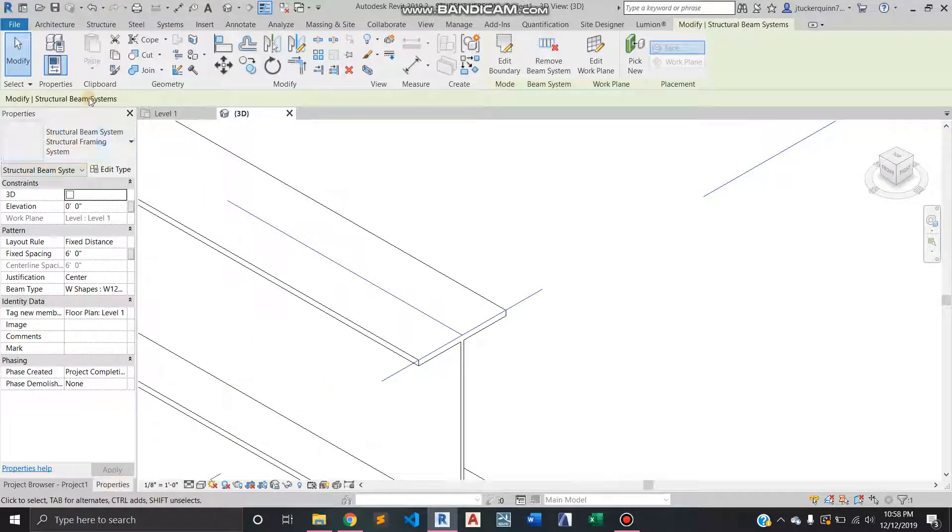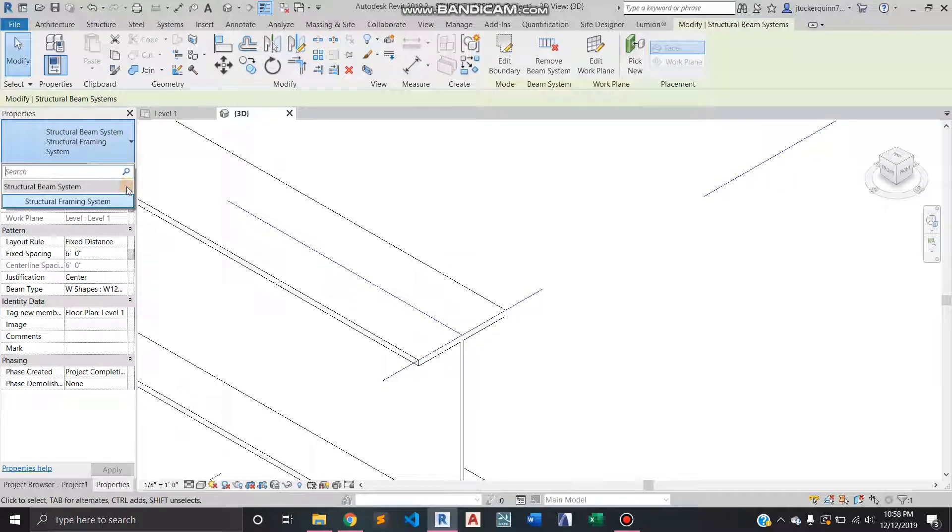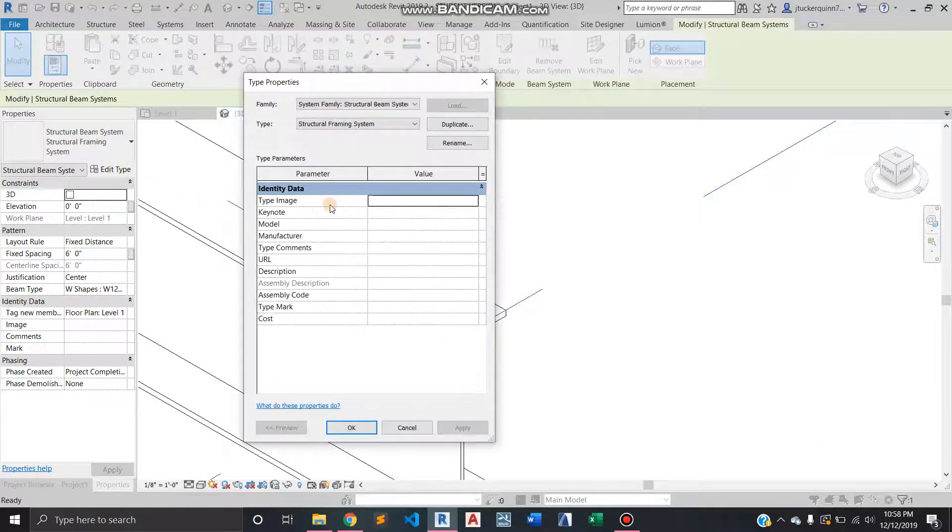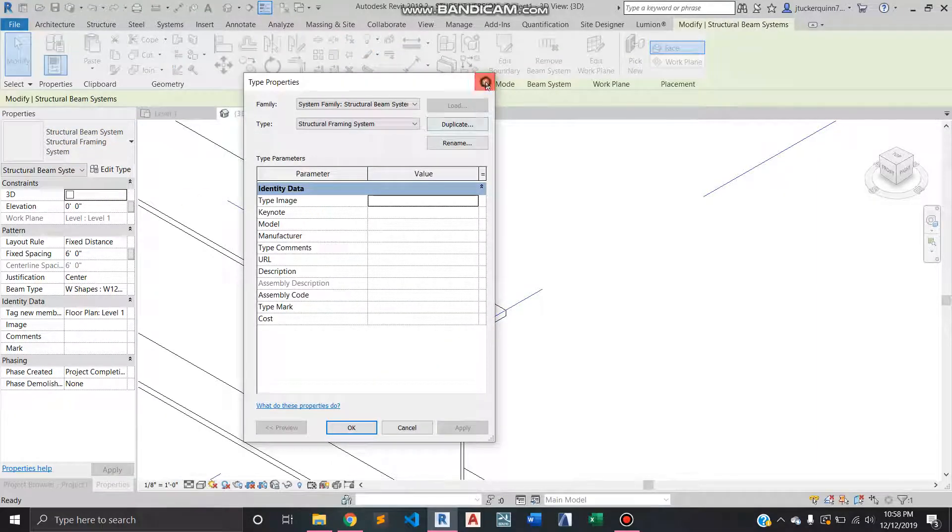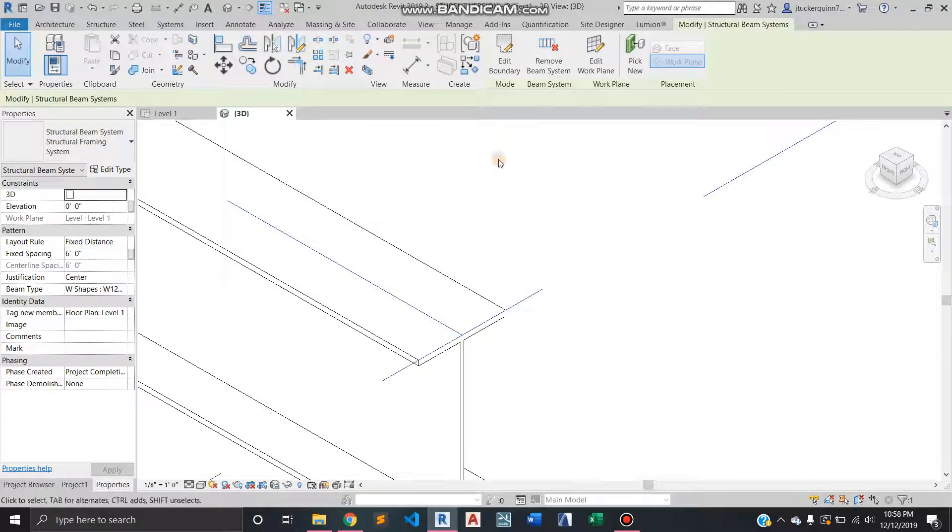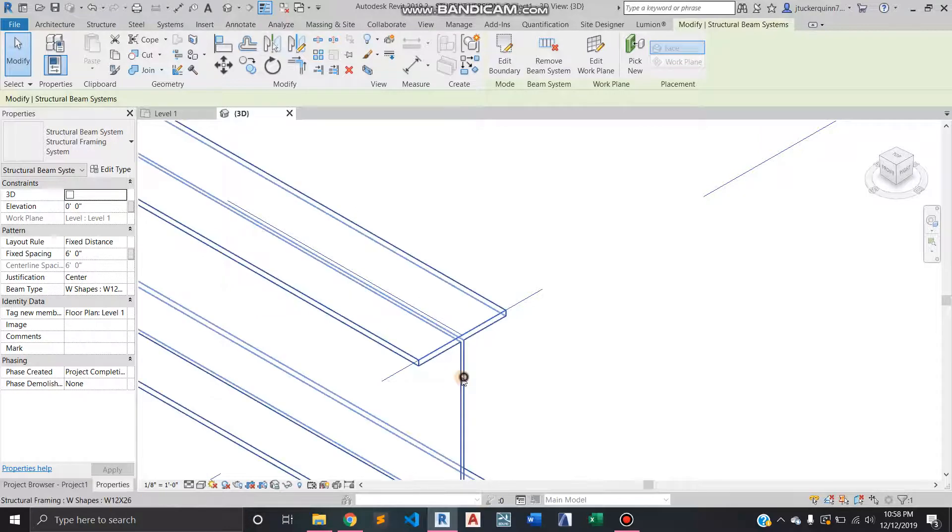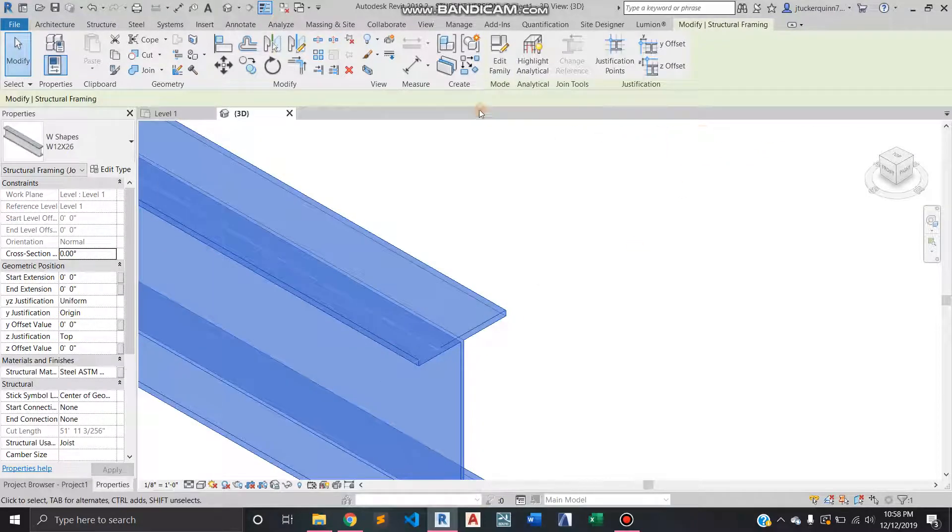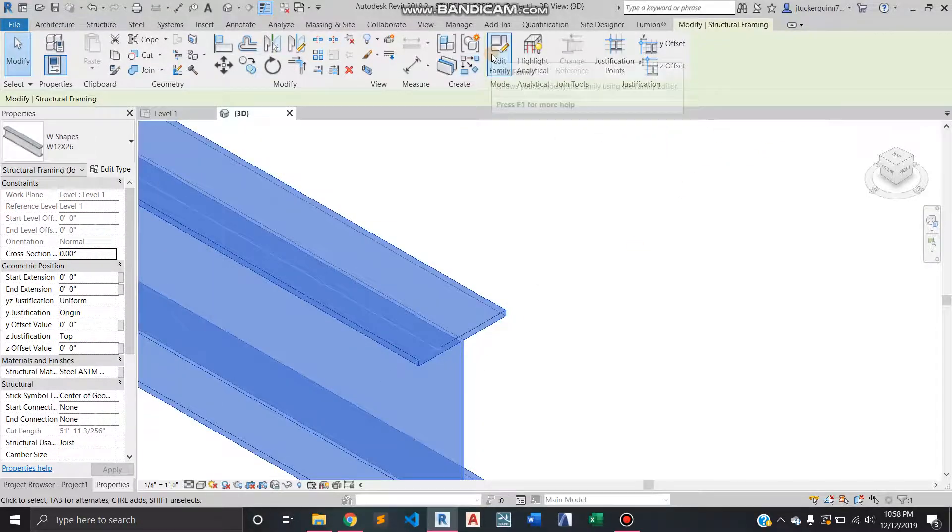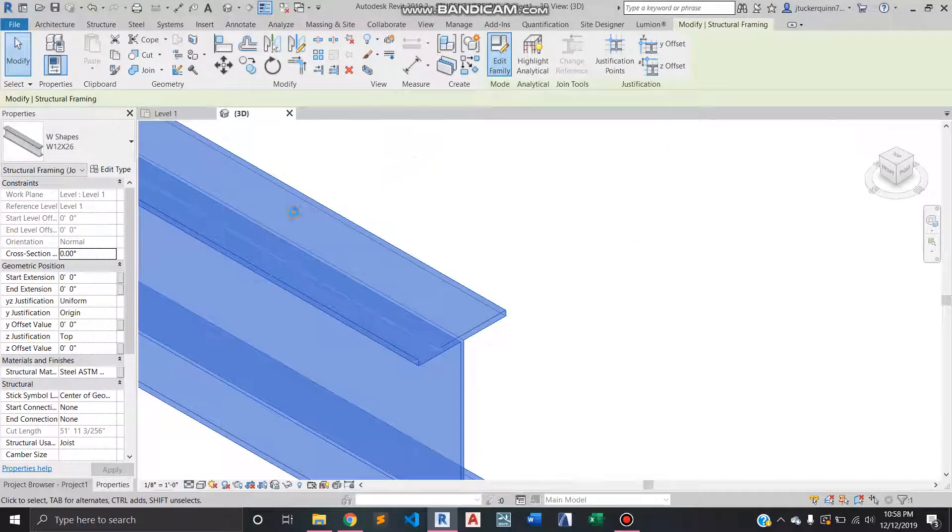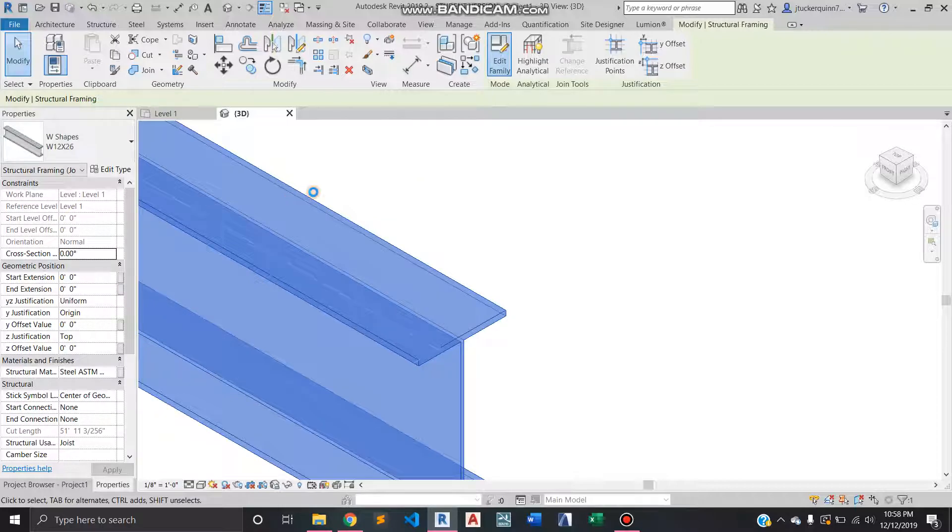And there are other ones—I don't have them loaded in right now—but there are other beams that can be loaded in. Let's see if it'll let us do it.